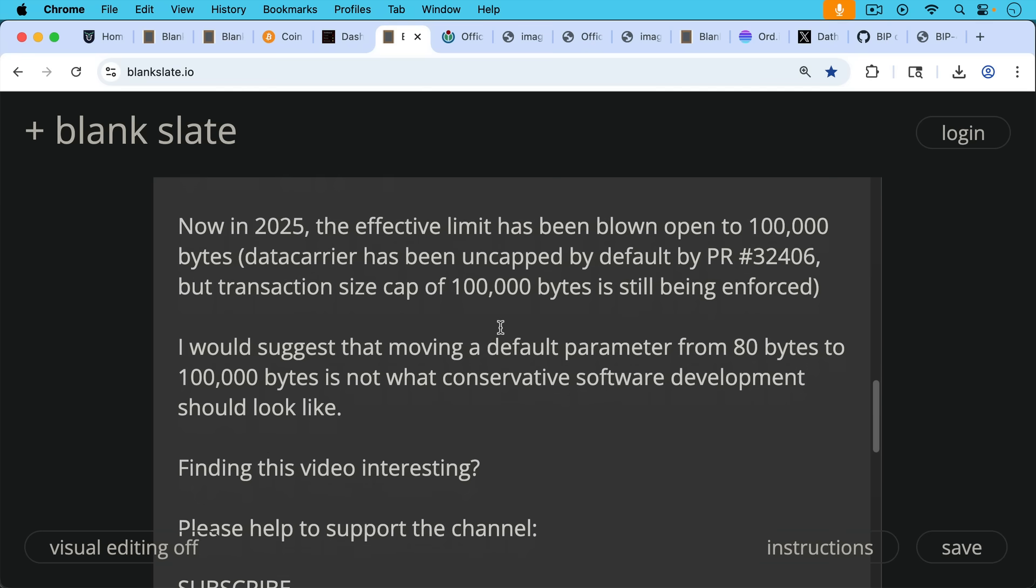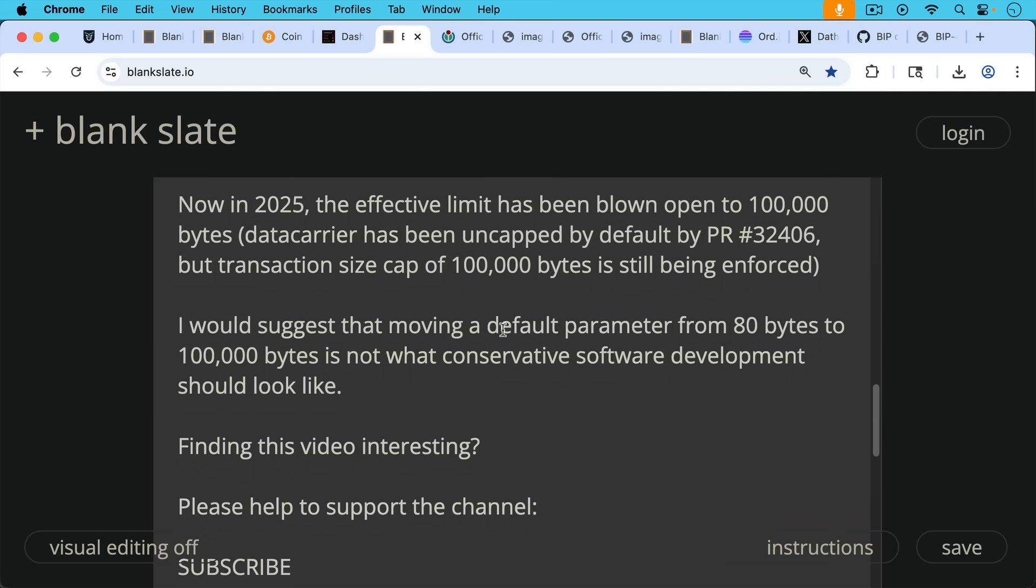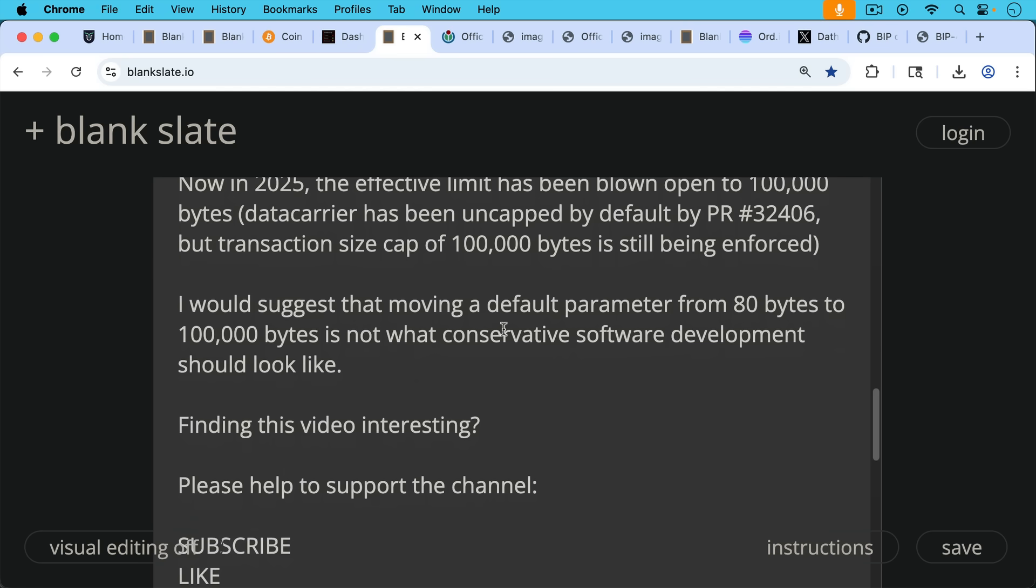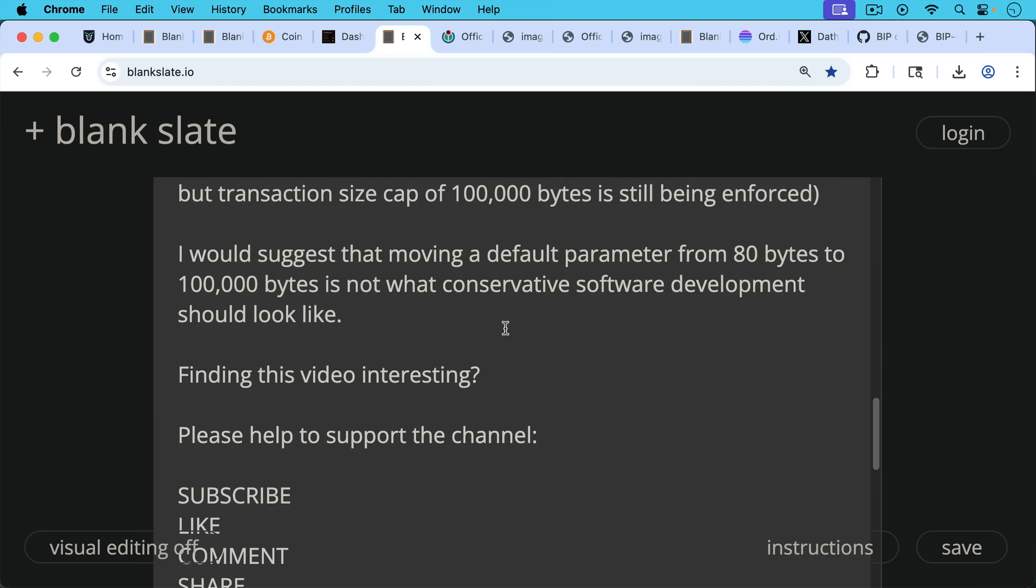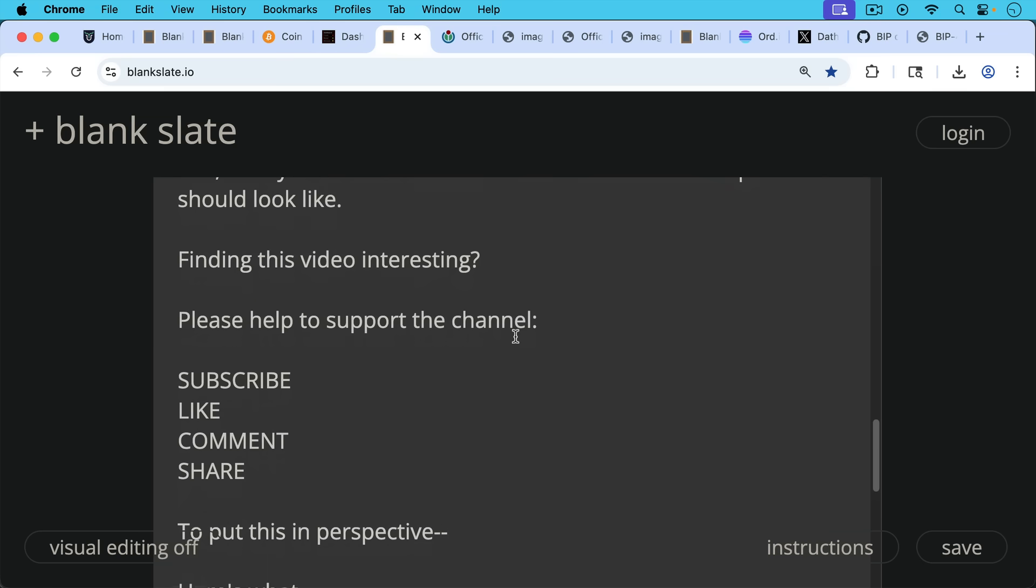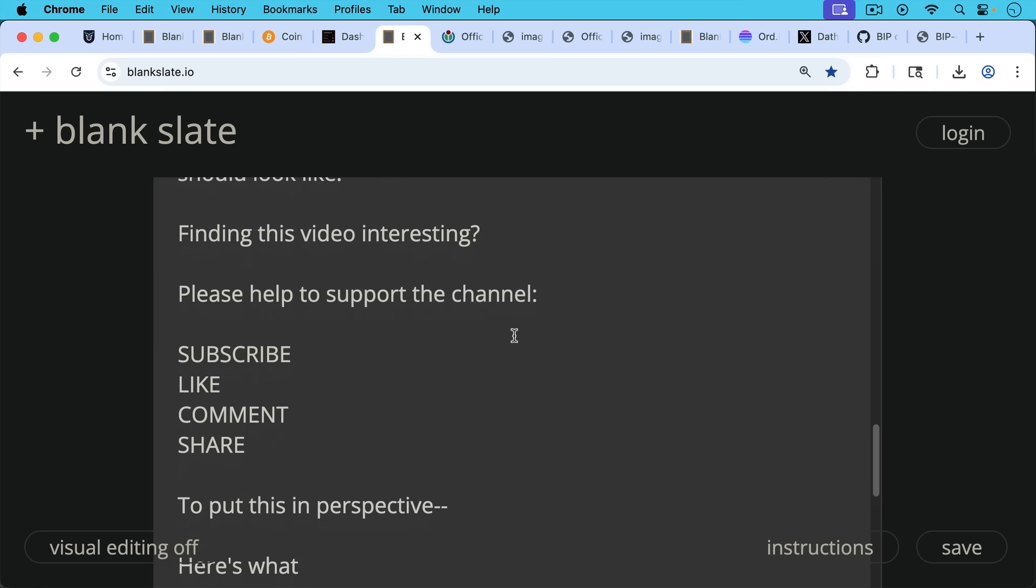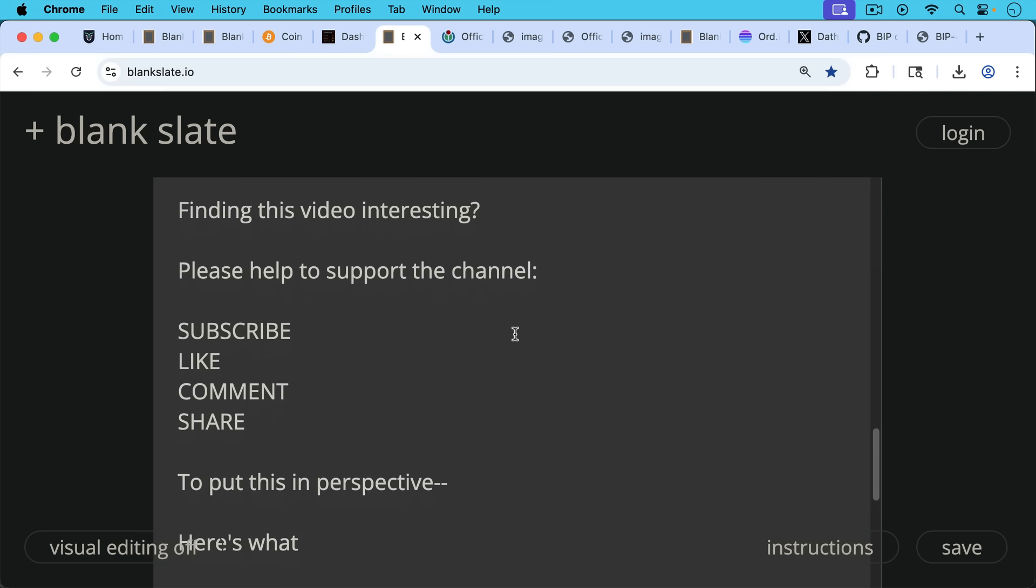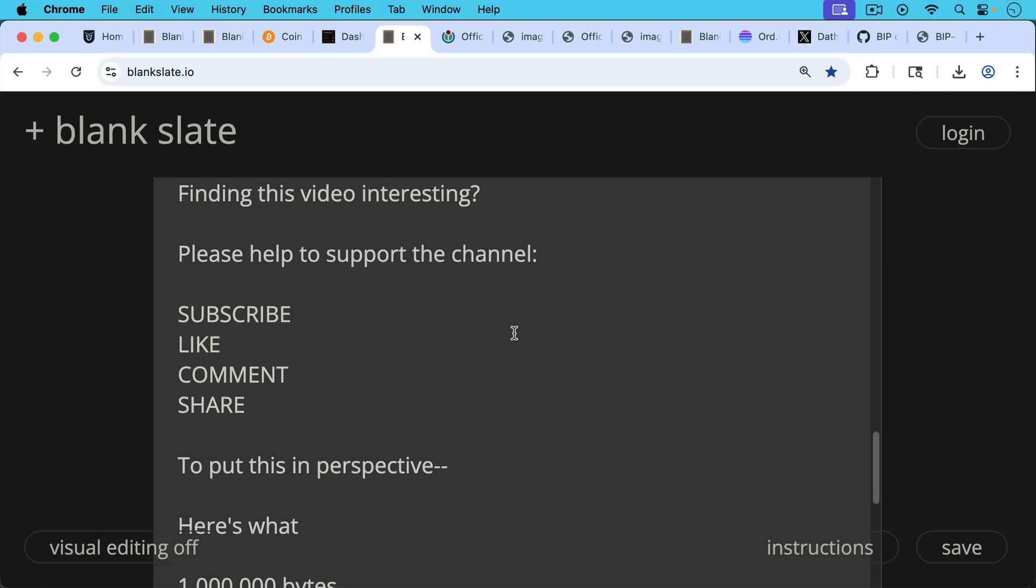If you're finding this video interesting so far, just pause really briefly here to ask you to help support the channel. Hit the subscribe button, leave a like, leave a comment, question, or suggestion for a future video, and share this video with a friend or family member, especially someone who's interested in what's happening with the Bitcoin soft fork that's coming up, the OP_RETURN debate, and all these things.